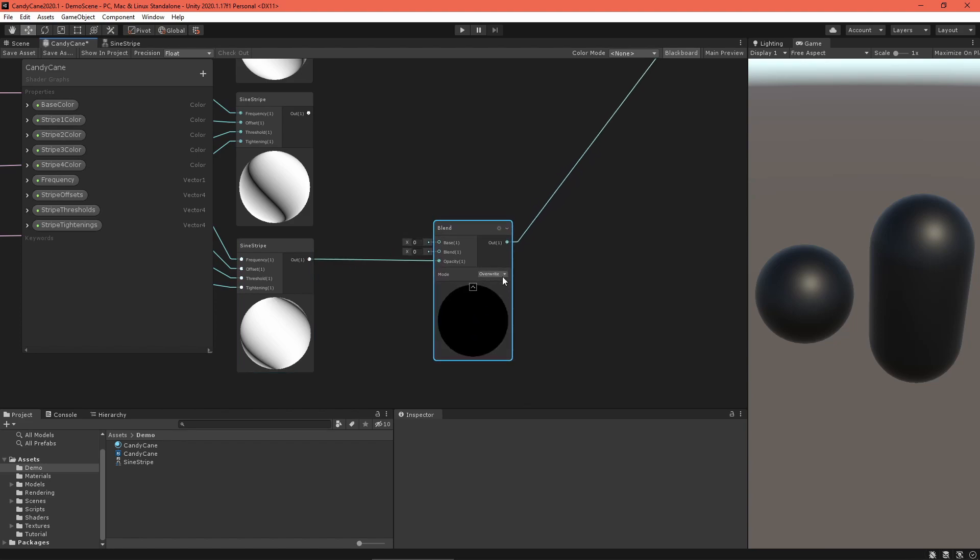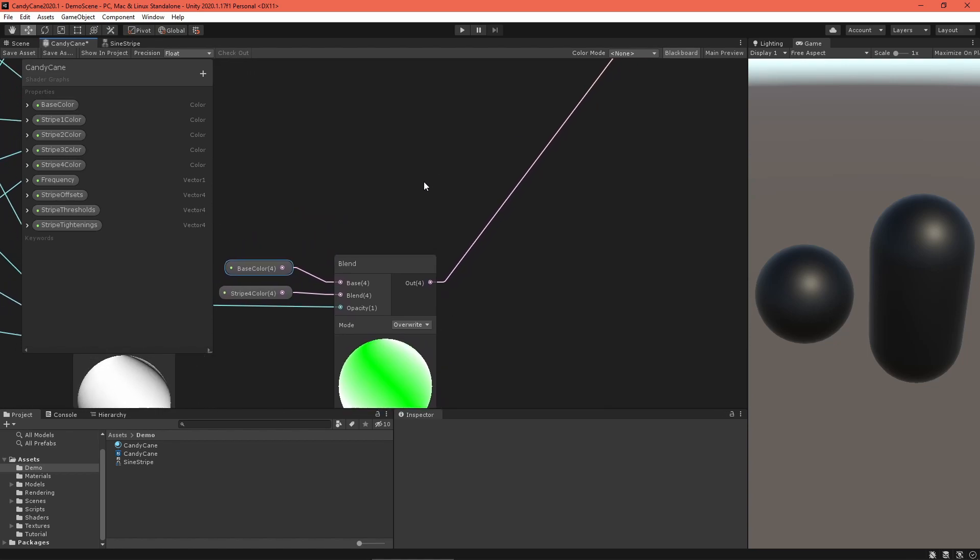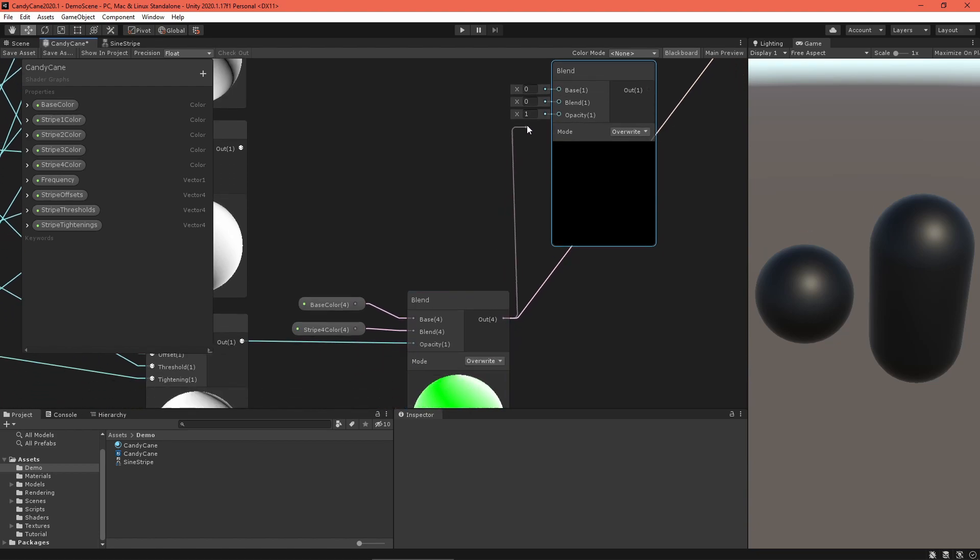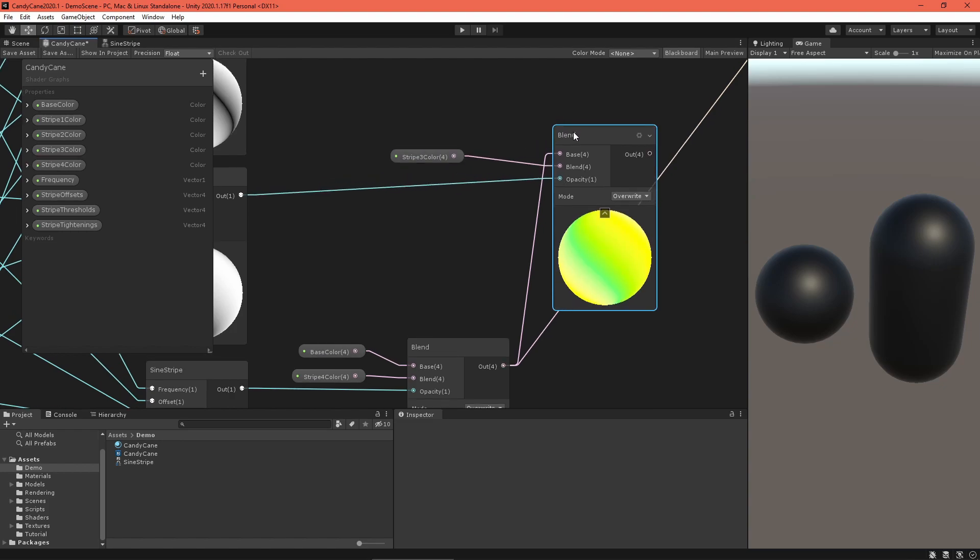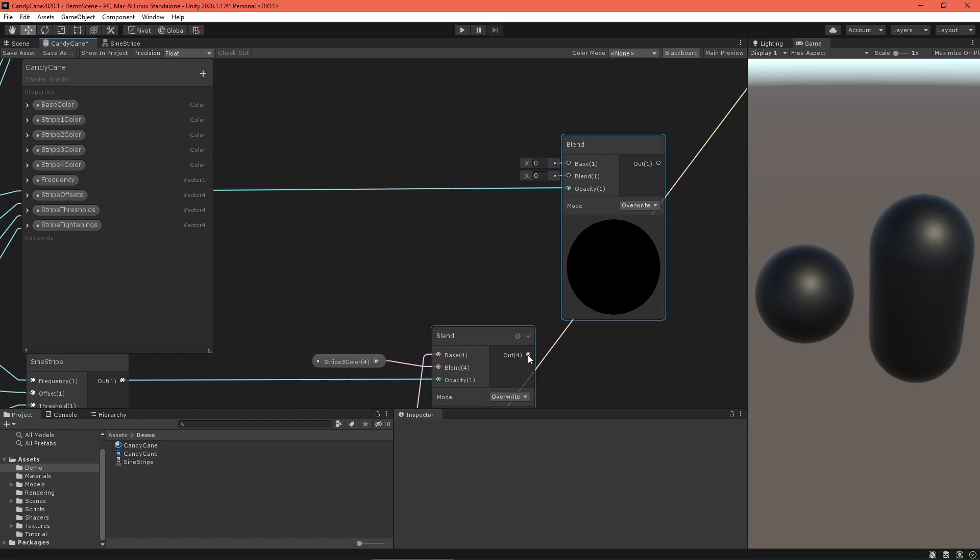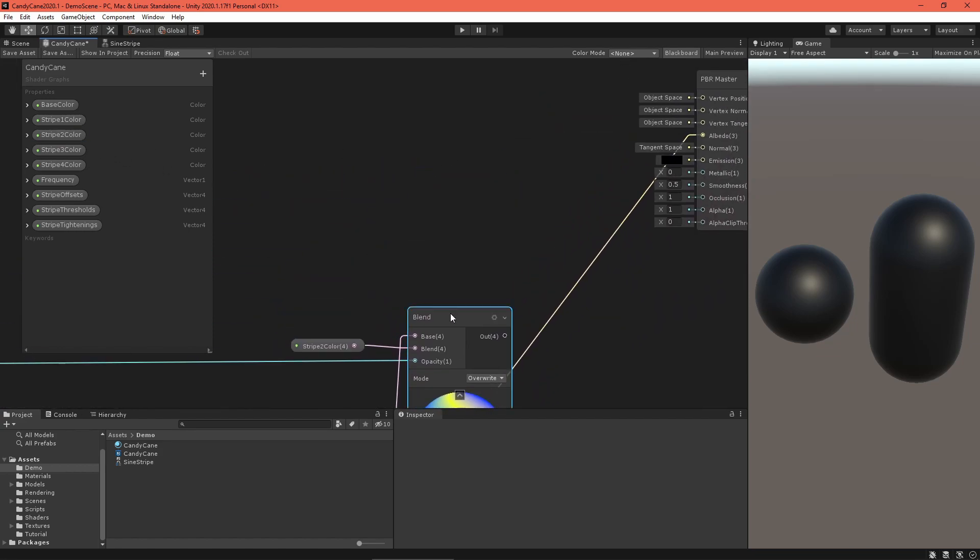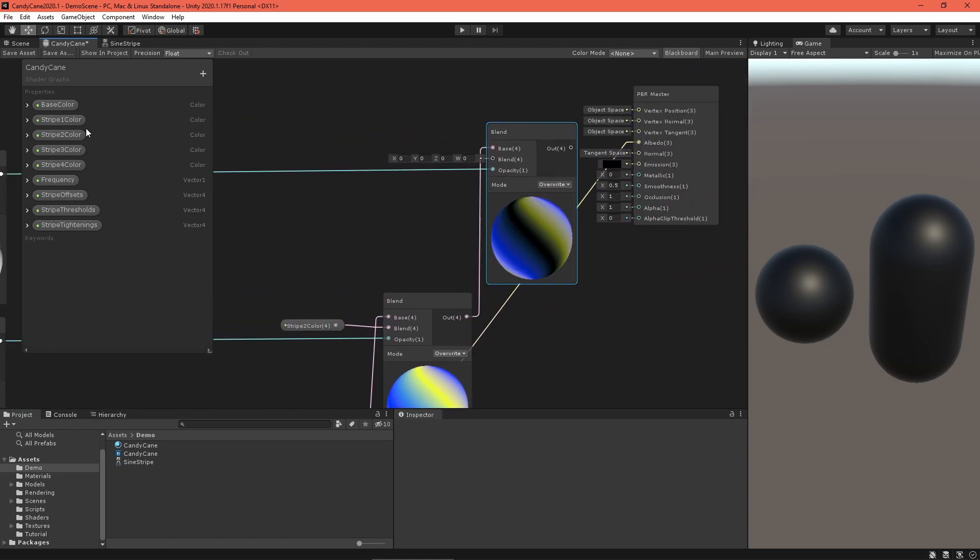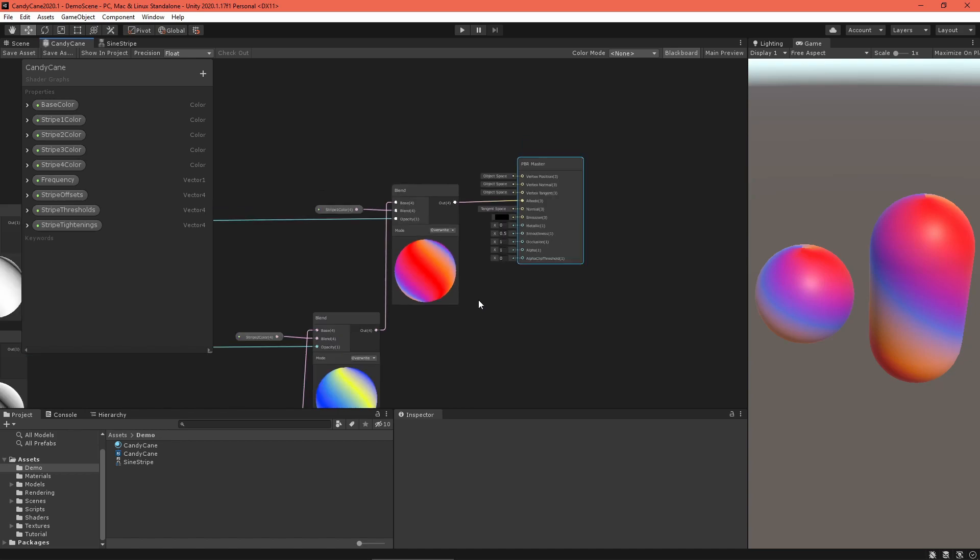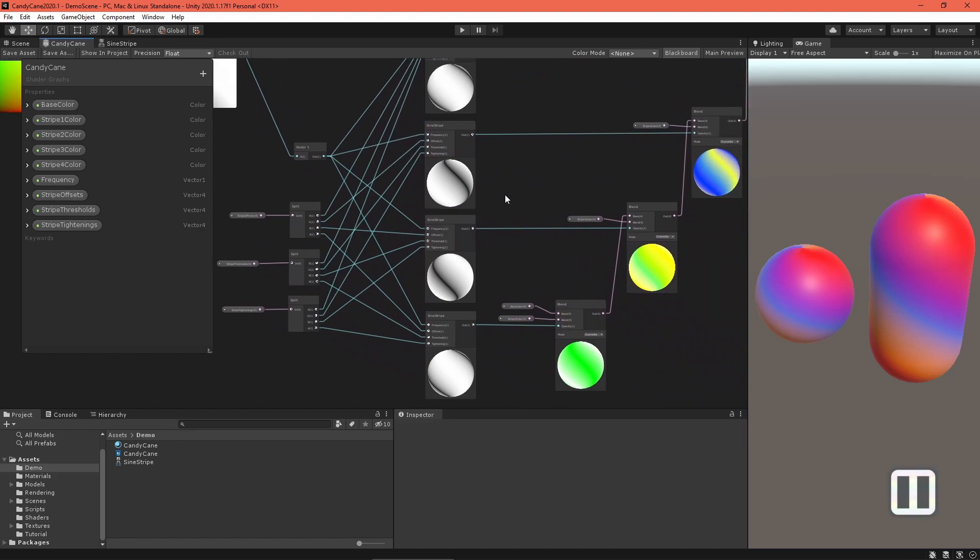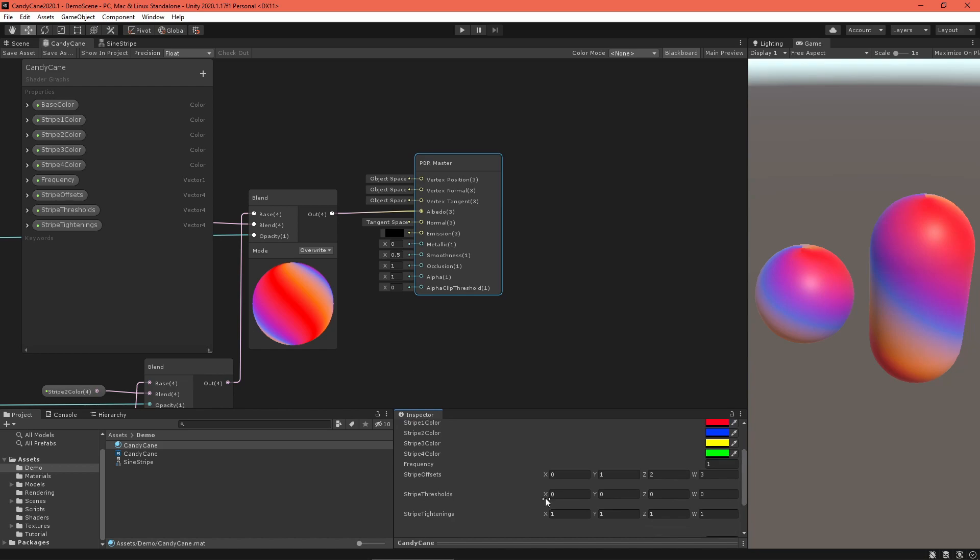Now near the blend node, remove the old color field and move the node down next to the fourth stripe node. Route the fourth stripe output into the opacity field and blend between the base and stripe four colors. Feed the output of that blend node into the base field of another blend node, also in overwrite mode, set to blend the third stripe's color and opacity as the third sine stripe node output. Continue this way for the second and first stripes until all the stripes are blended together. Finally, route the last blend node output into the master node's albedo field. Save the asset and test out the new additions. Challenge yourself to create a variety of different patterns.